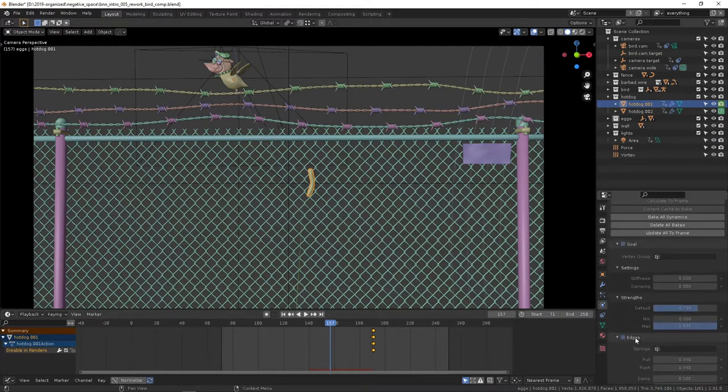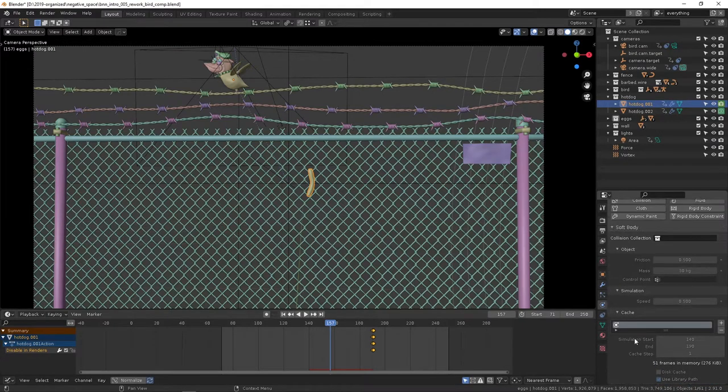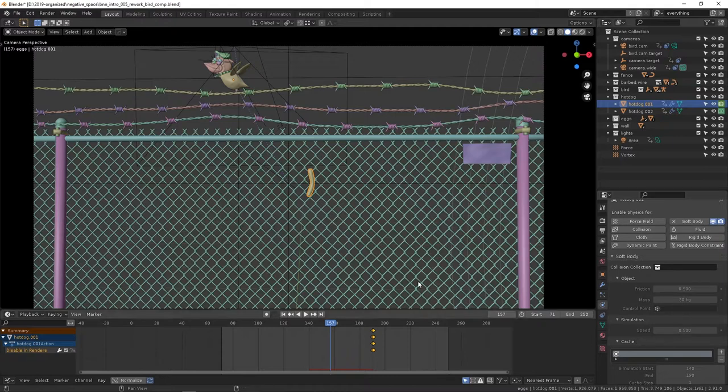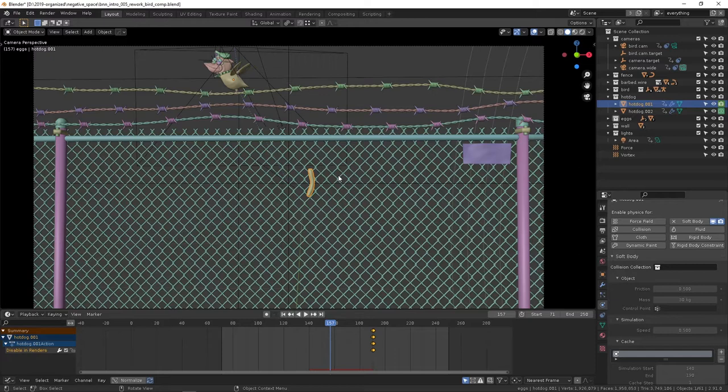So I guess my advice is to not be afraid for things to not be realistic. Obviously this isn't a realistic simulation, and just be aware that you might have to sit here for a while and mess around with settings. Watching videos is a really good way of knowing what those settings do. That's what I did.